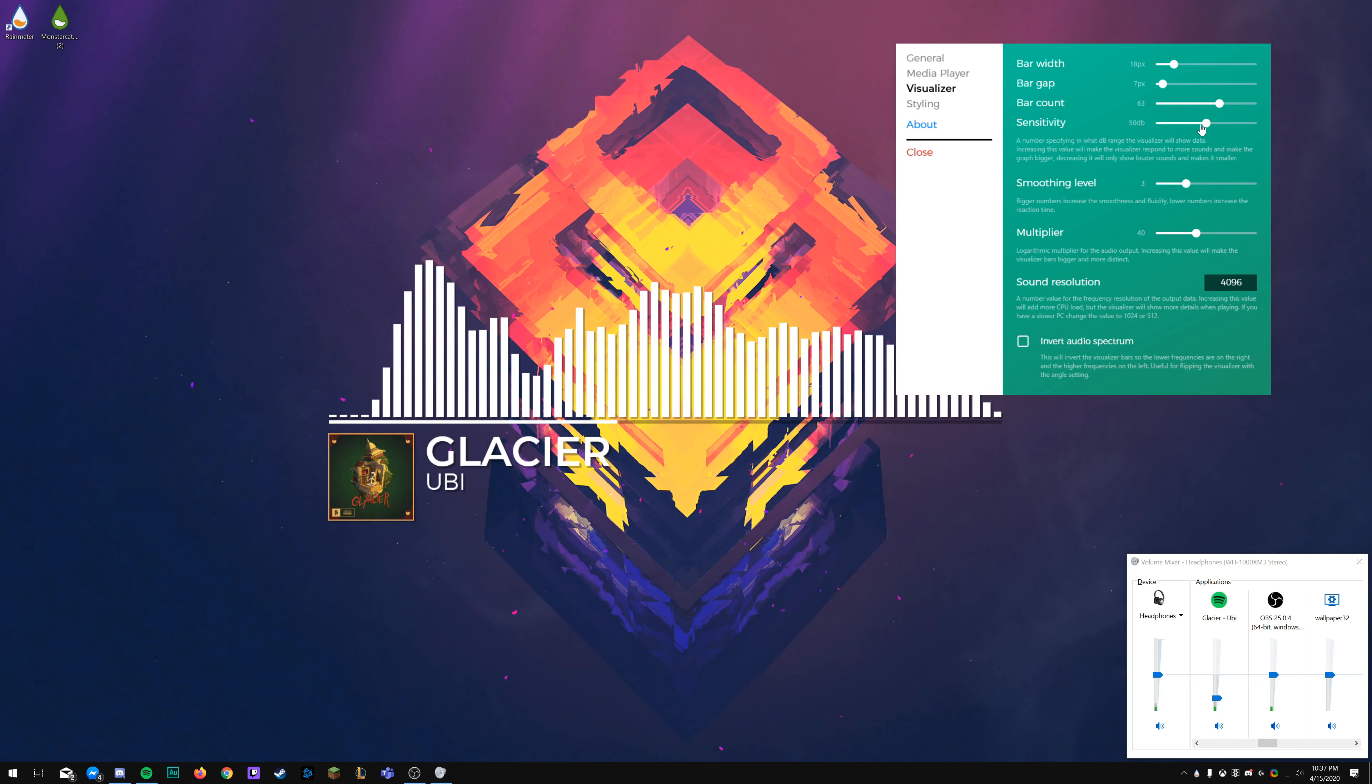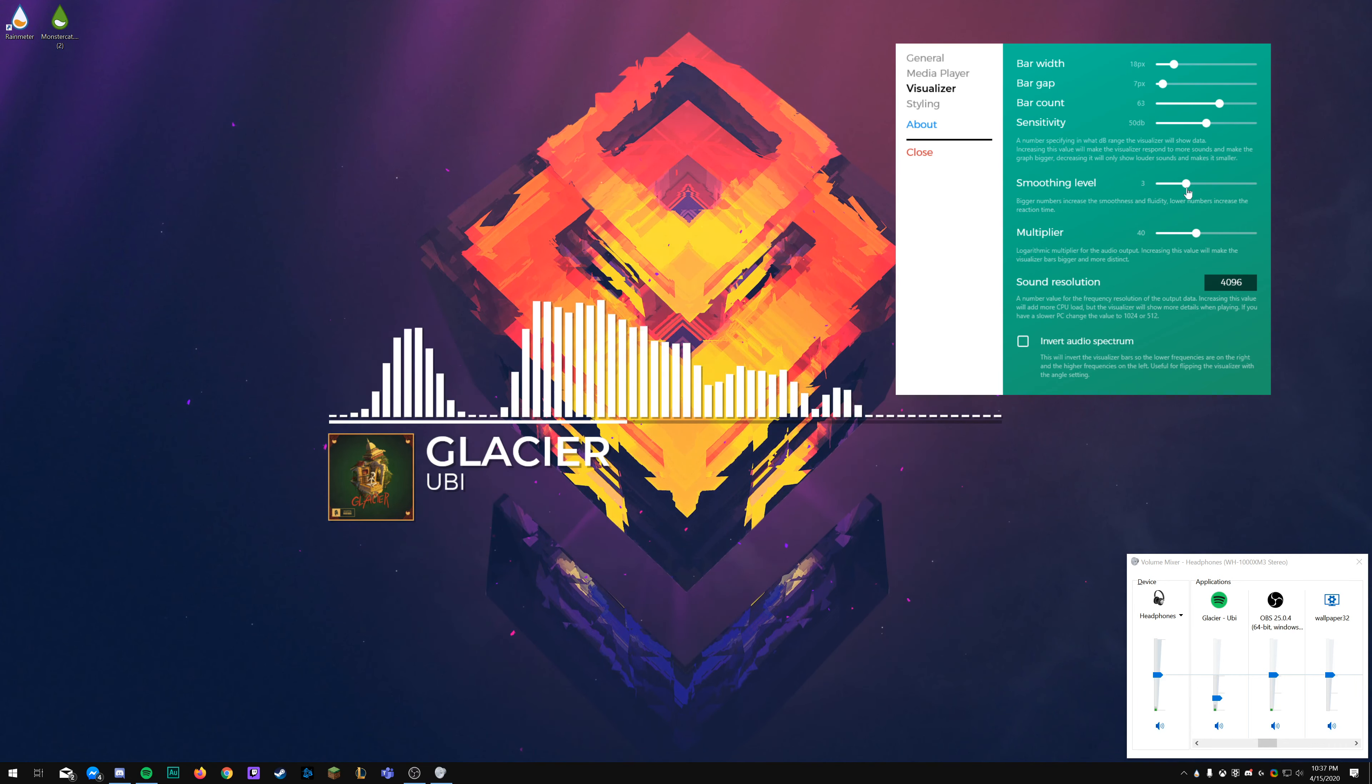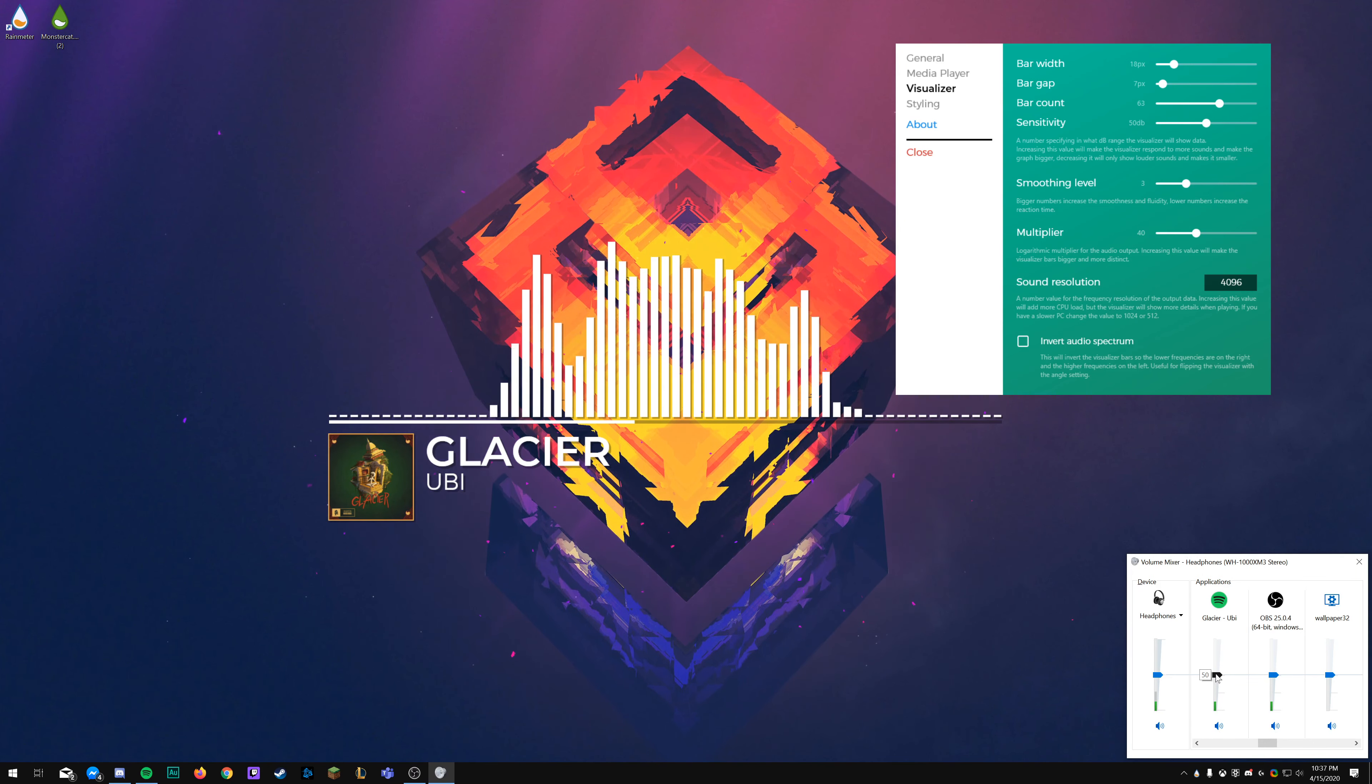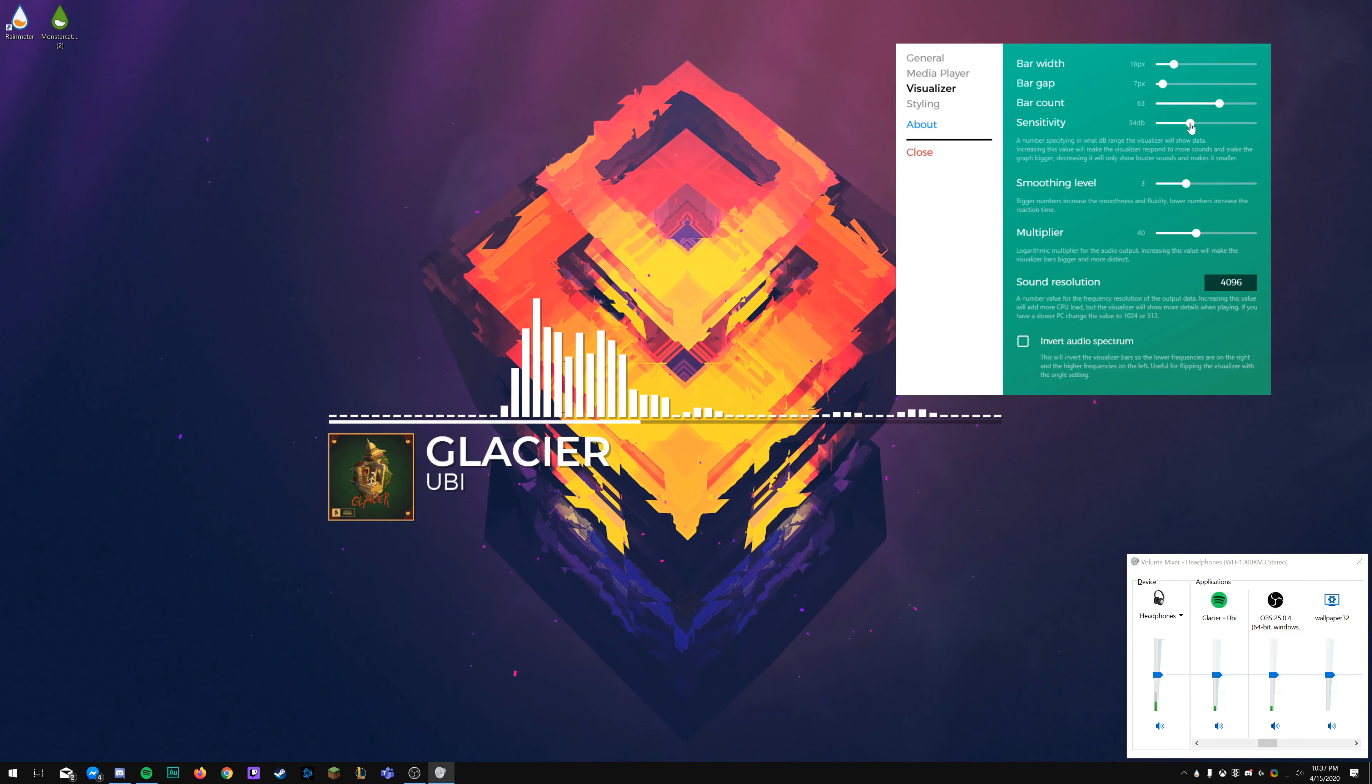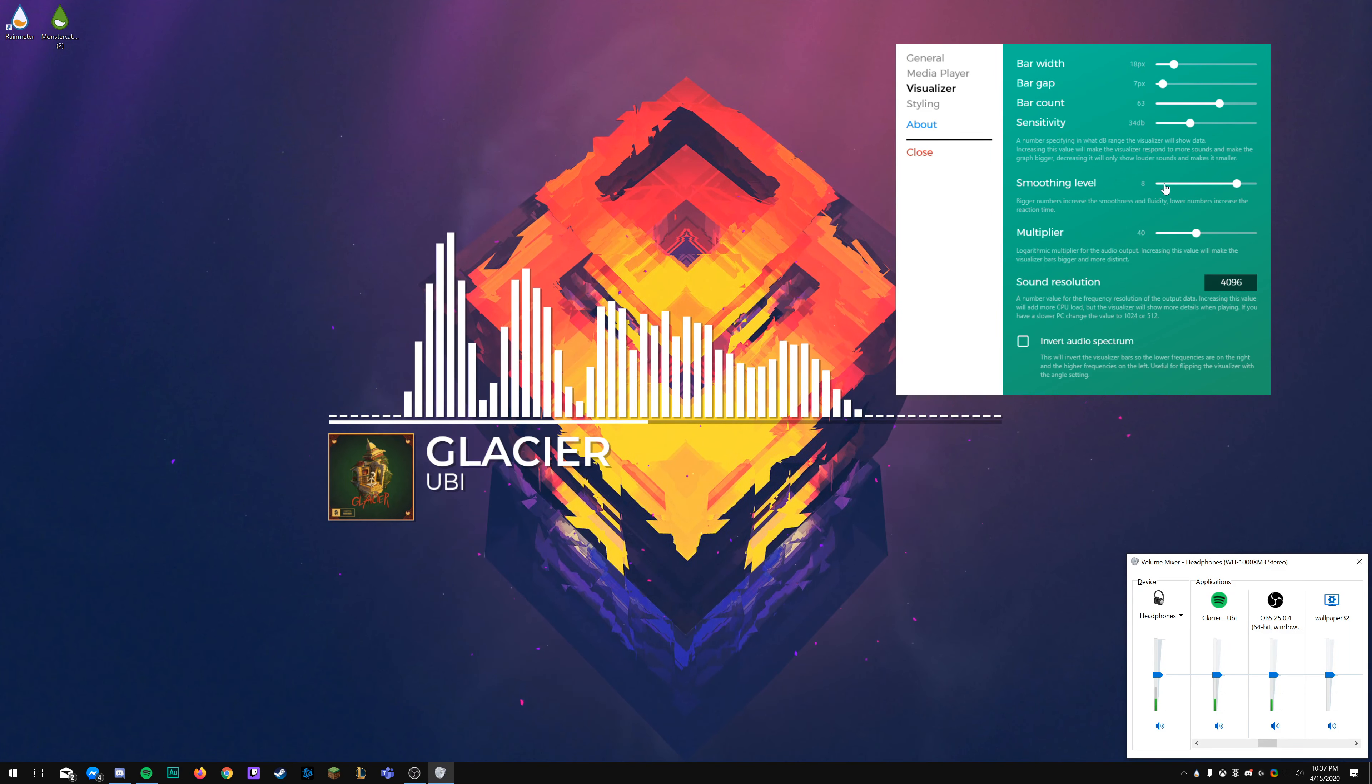The bar count is just how many actual bars are there. The sensitivity is how much they will react depending on how much sound is introduced. So putting that higher will make them react more, putting it lower will make them react less.